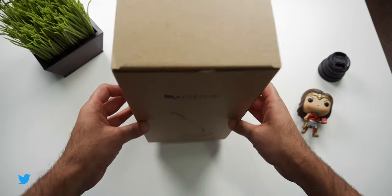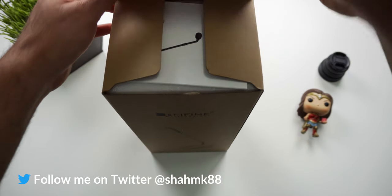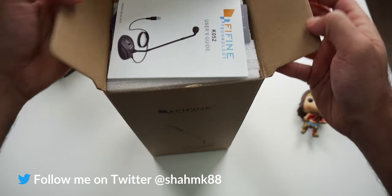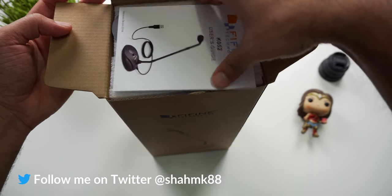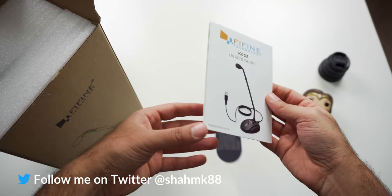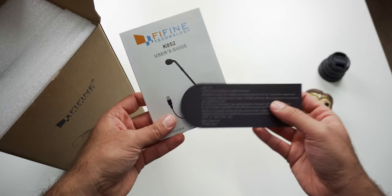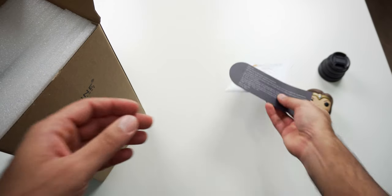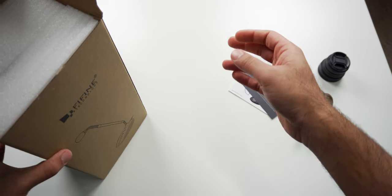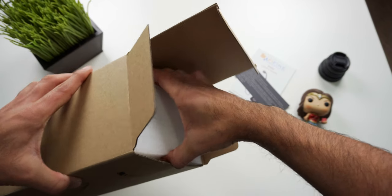Hey everyone, Mitesh here and this is the FiFine K052 Microphone. It's a gooseneck style condenser microphone that's only $28 but can really improve the sound of your audio for live streams, video calls, or voice overs.